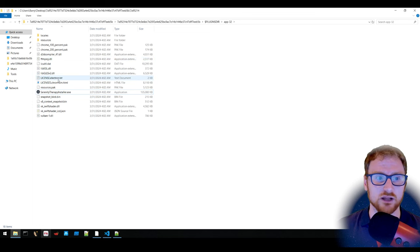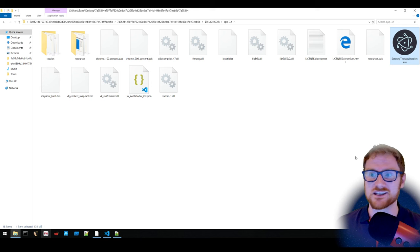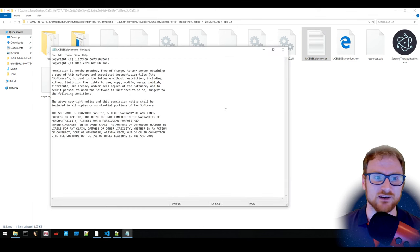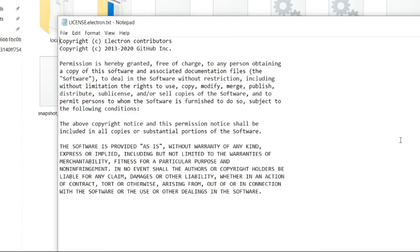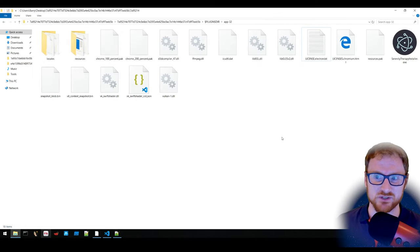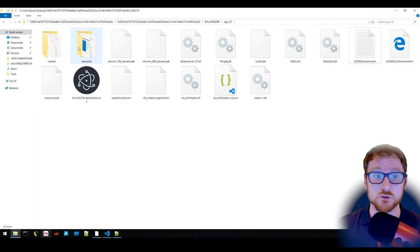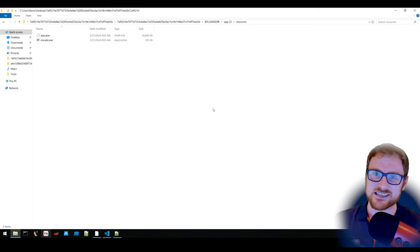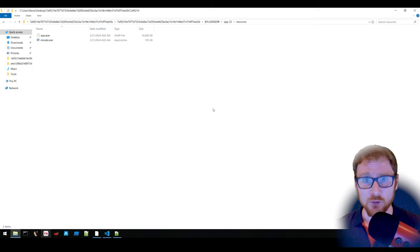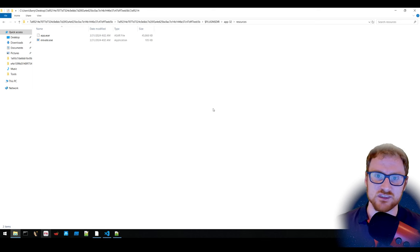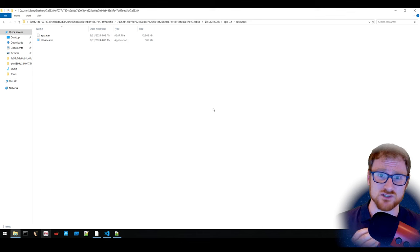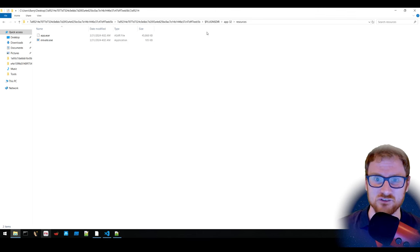We can confirm this is an Electron application from its icon and the presence of license.electron.txt, which references Electron contributors and copyright info. Looking in the resources folder, there is an app.asar file and elevate.exe. The app.asar file is where we want to focus, as it contains the scripts that run when the malware executes.